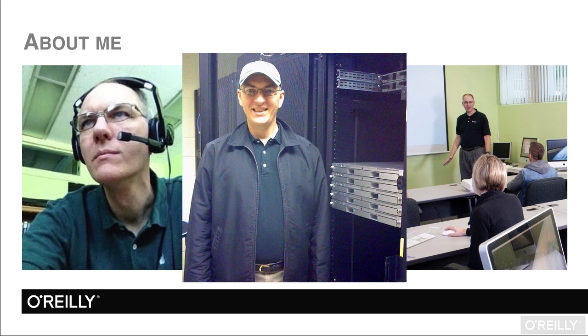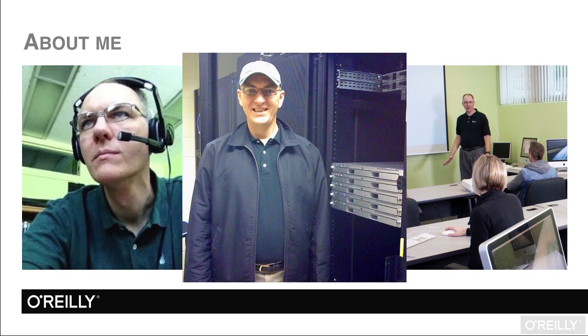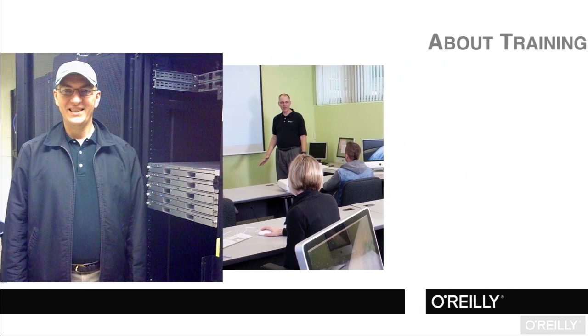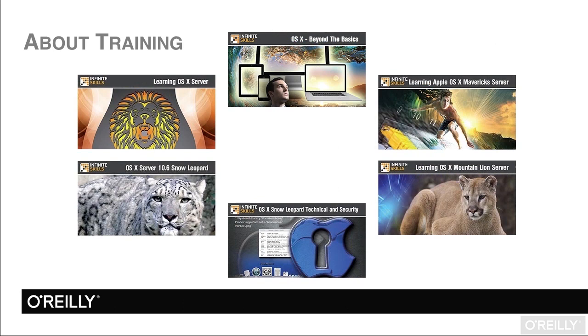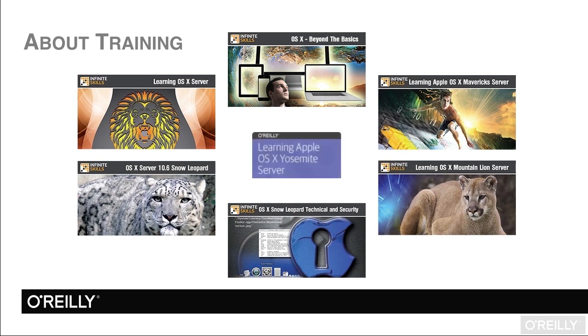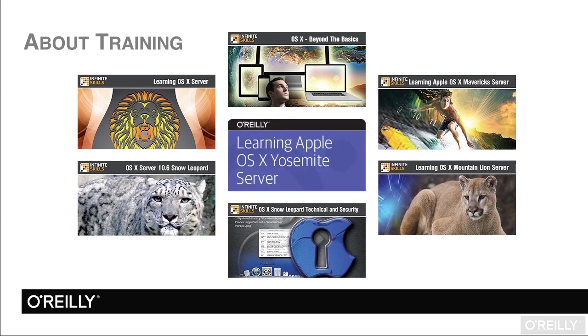While this is not a certification training course, I will endeavor to give you the benefit of my experience and knowledge on these topics. I have recorded seven other training courses on OS X and server topics. The most recent is on OS X Yosemite server. This course makes the eighth.